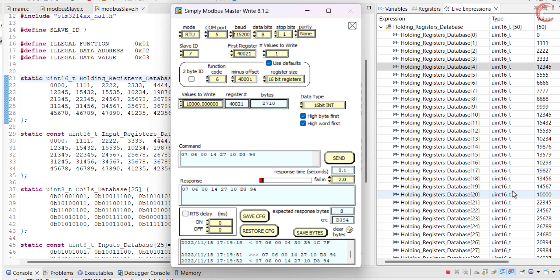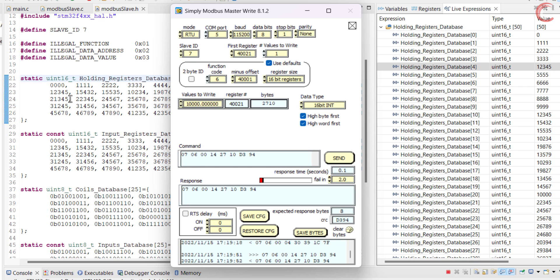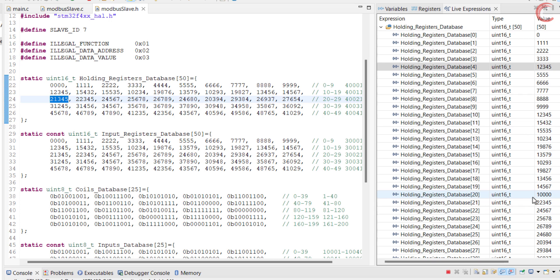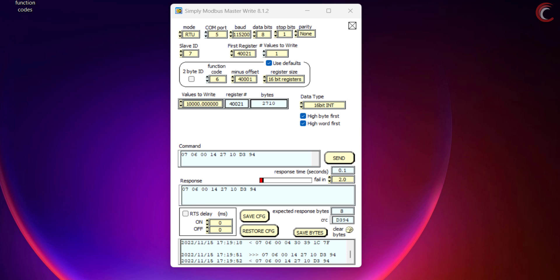This change is not going to reflect in the database values, so you must see it in the live expression. So writing the single register is working well.